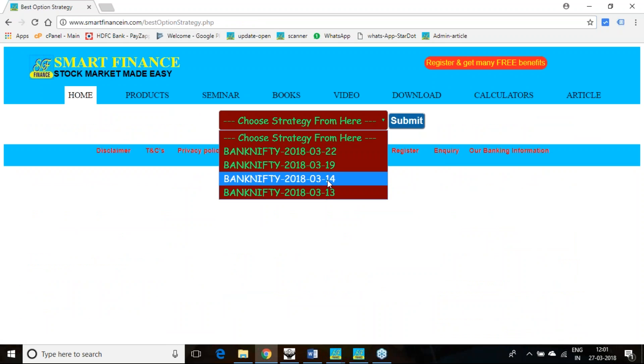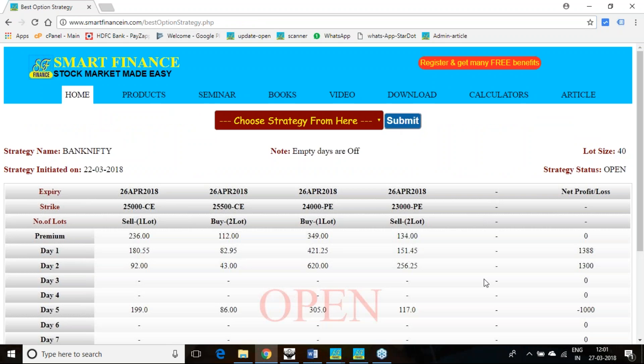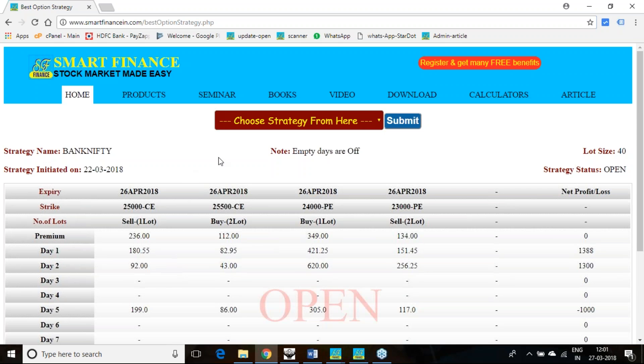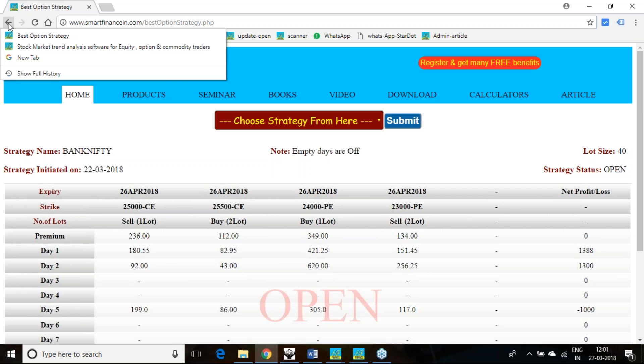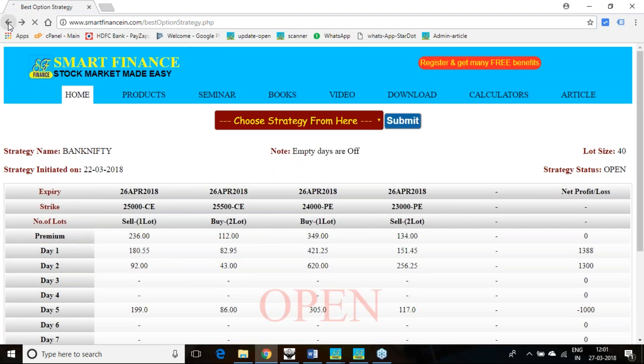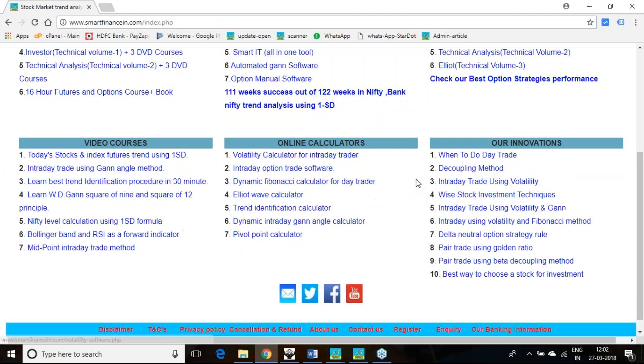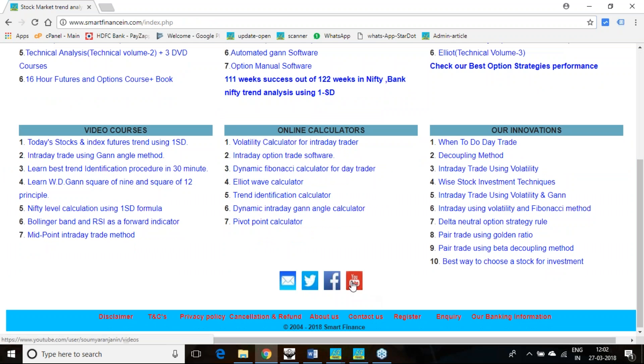13th we have given, 14th, 19th, 22nd. So these strategies are being given and number of days also given how many days we should hold that strategy. Those videos are being released and every day we are updating that pricing so that you will know how much profit or loss it has given. And all these things we are demonstrating with the help of our option strategy software.